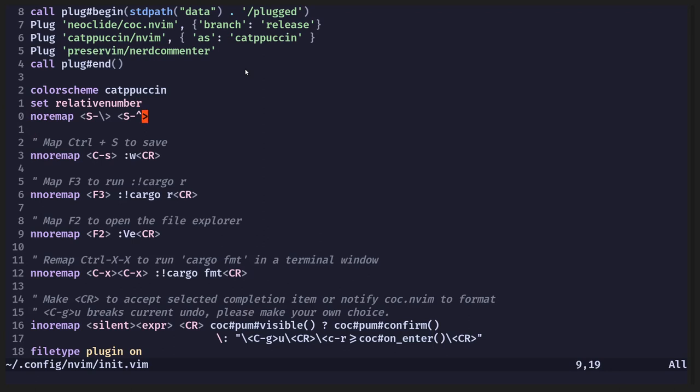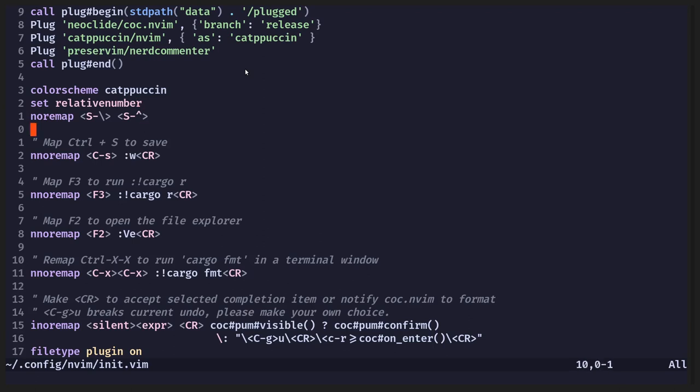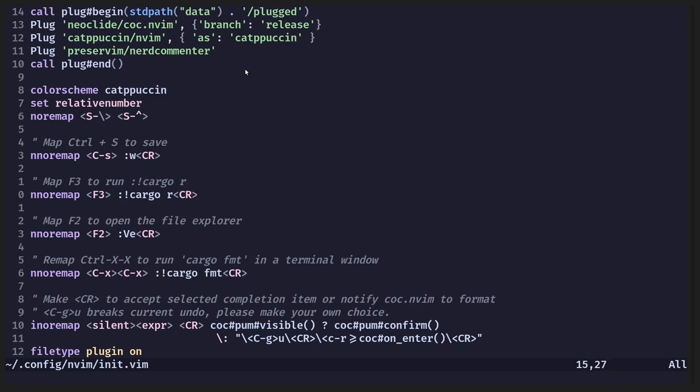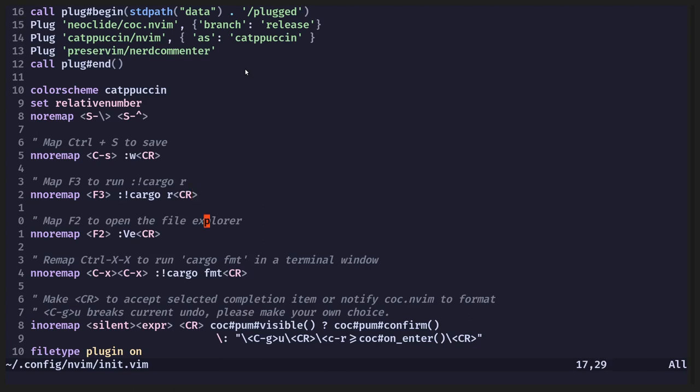No remap. So what I'm using is the N, or the N-O, is normal mode. Normal. So it's normal map, map in normal mode. So I've set control S to be save. I'm using F3 on my keyboard to... So F3 is actually running colon, or space, colon, exclamation mark, cargo, space, R. And you only need to do R, you don't need to type run. That's just me being minimalist.